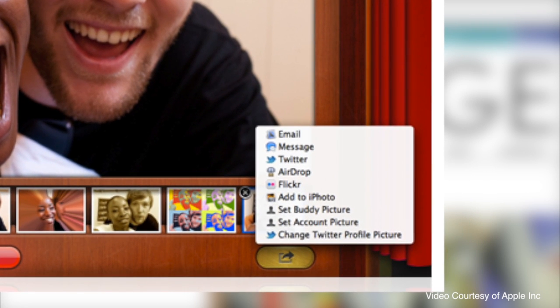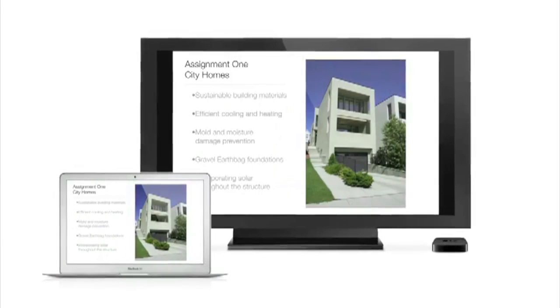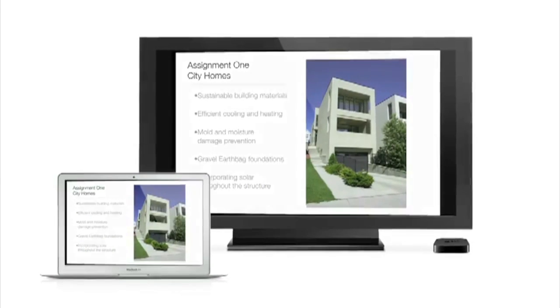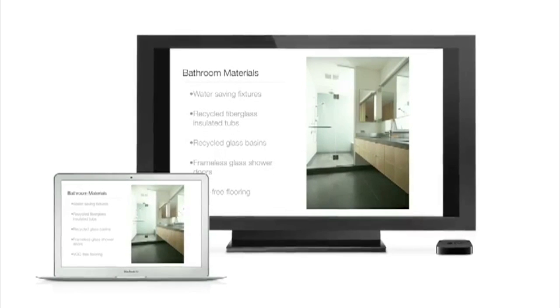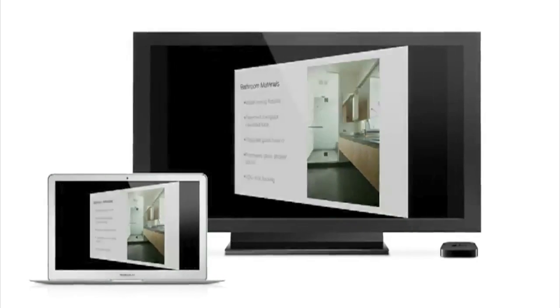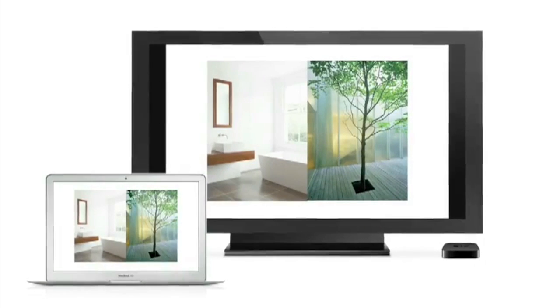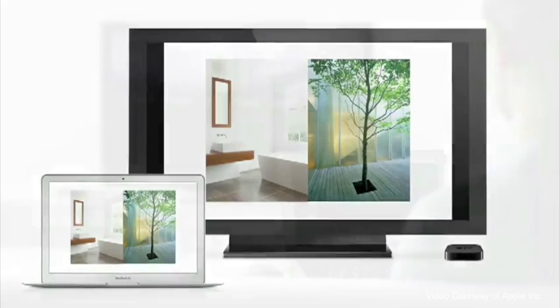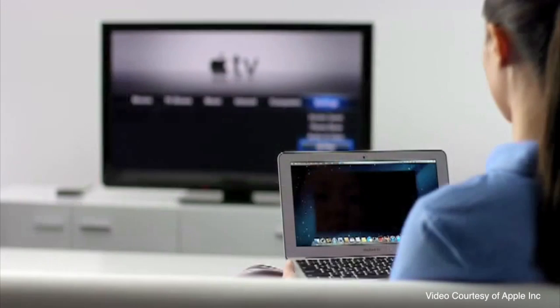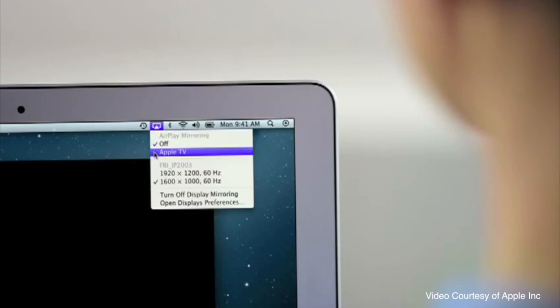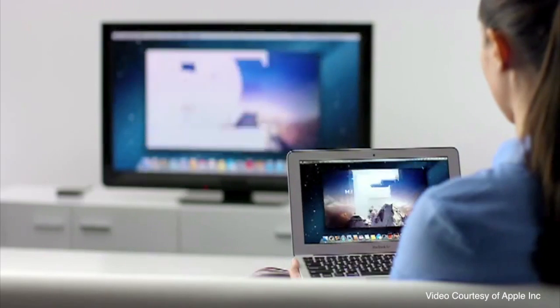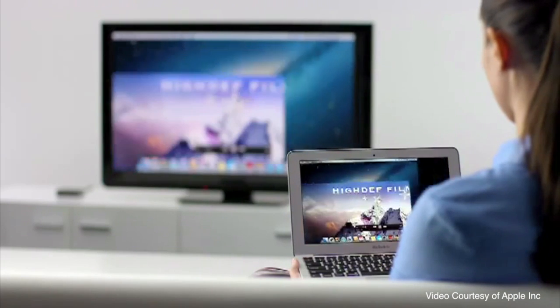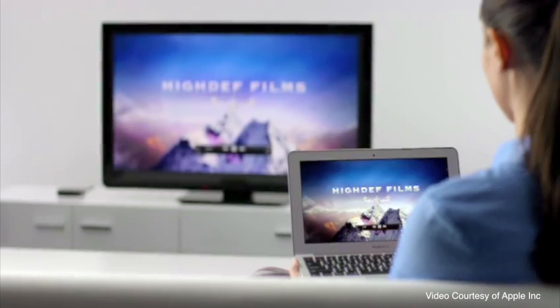Another iOS feature coming to the Mac is AirPlay mirroring. So now you're able to mirror your Mac display to your big screen TV, as long as you've obviously got an Apple TV. Now this will be quite cool if you're wanting to basically show pictures on the big screen, or maybe a movie you're watching on your computer, or even a website. So this is definitely a welcome addition to the Mac platform.